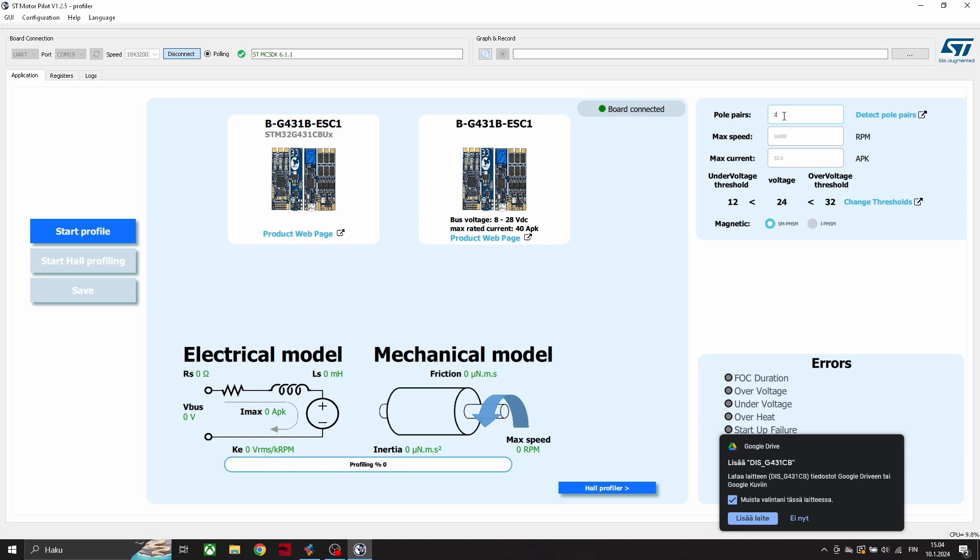Now we have to set the pole pairs, max speed, and max current. And after that, we can start profiling this motor.